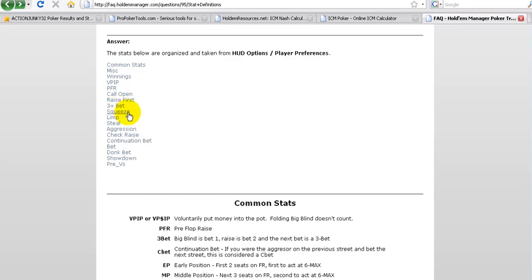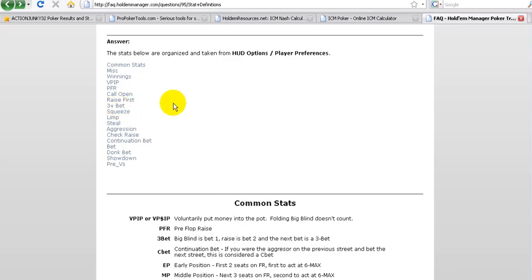Squeeze is when somebody raises, there's a cold caller and you then come over the top with a three bet in position against one or more cold callers. So basically what you're doing is you're squeezing the initial raiser. Limp is of course clear, that's when you just call the blind post. Steal is a very complicated subject. It's defined as follows: whenever it's folded around to you and you're either in the cutoff, the button or the small blind, and then you make a raise, that's considered a steal raise.